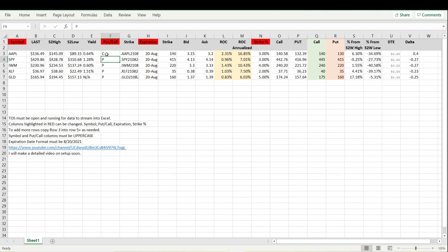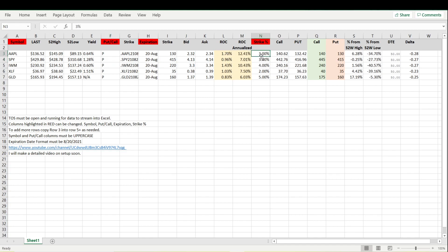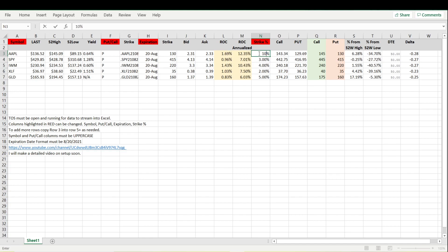Now that I've showed you how to change the put and the call, the next thing we'll look at is the strike price percentage. We can change this as well. Let's say we want to get in at five percent below. If we enter five percent that's going to bring up the 130 call. If we do 10 percent that's going to bring up the 125 call.